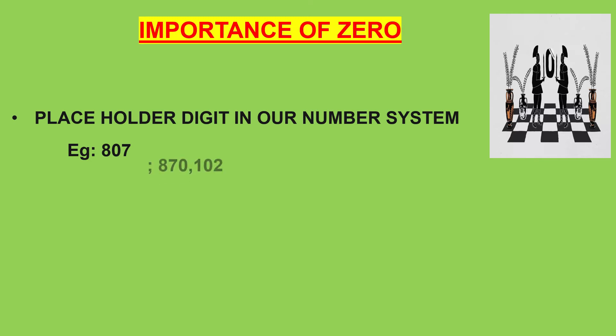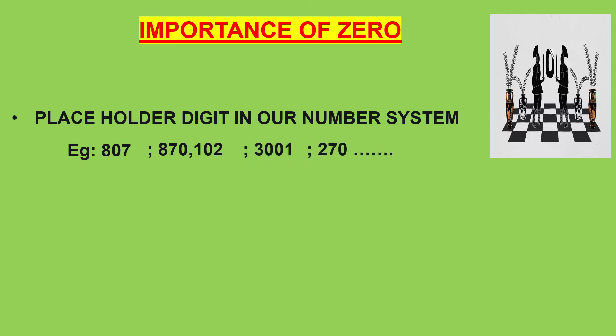Similarly, numbers like 870, 102, 3001, 270 and so on.